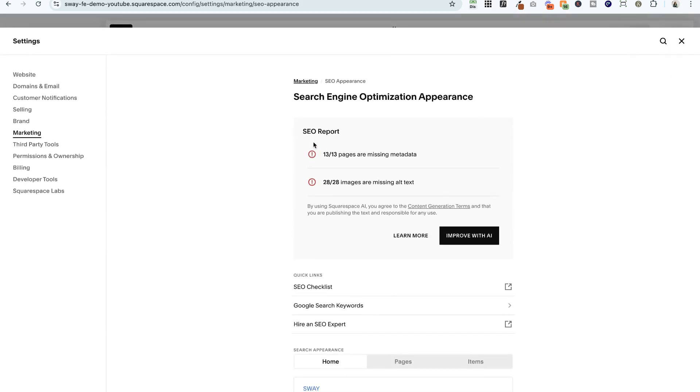Now you'll notice this is new. There's an SEO report up at the top: 13 out of 13 pages are missing metadata and 28 out of 28 images are missing alt text. I haven't done any SEO work on this demo template at all, so let's go ahead and click learn more here.